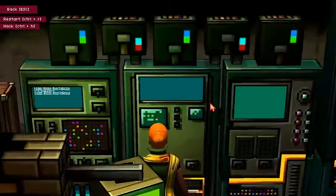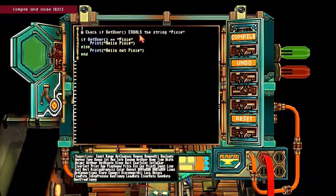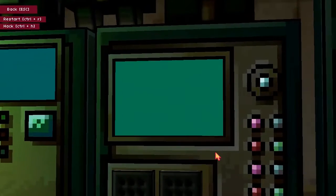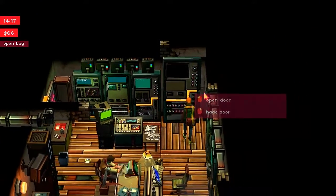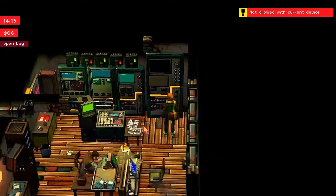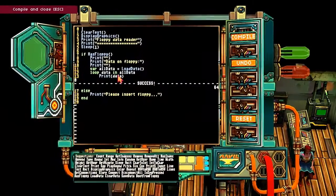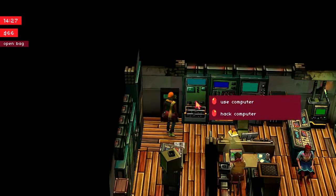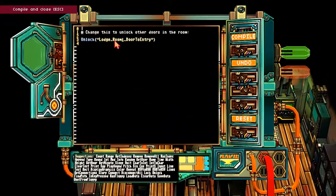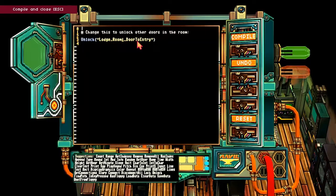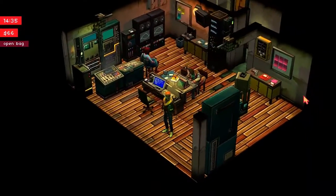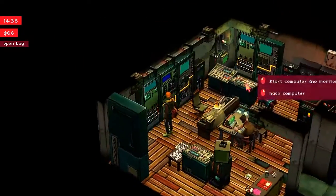This is computer two. Check if user equals the string 'pixie'. Print hello pixie. Else hello not pixie. That's pretty good. Not allowed with current device. Is there a door in here? I don't think so. Print — floppy data reader, slot one. If has floppy, data on floppy. Variable all data. Loop data in all data. Please insert floppy. There's no monitor. Not interested.